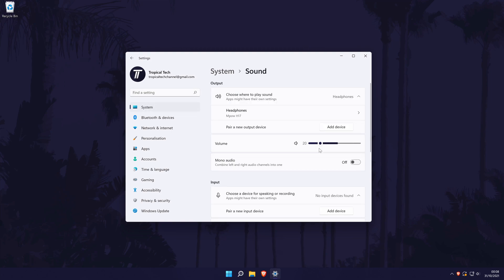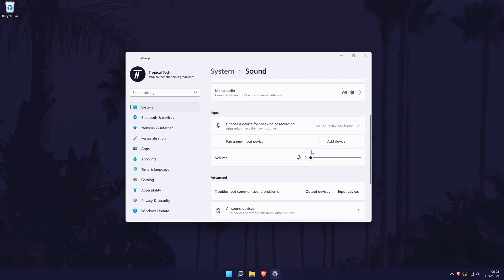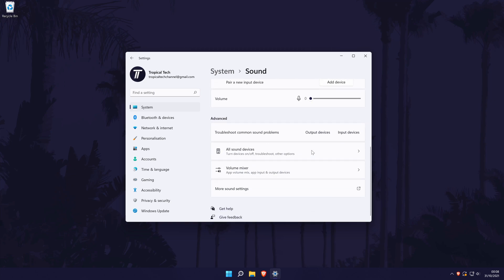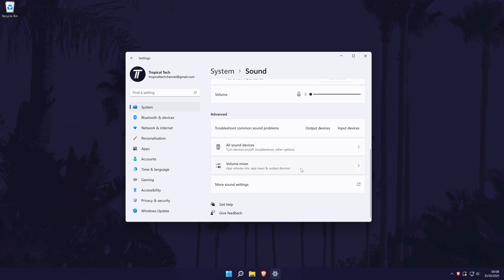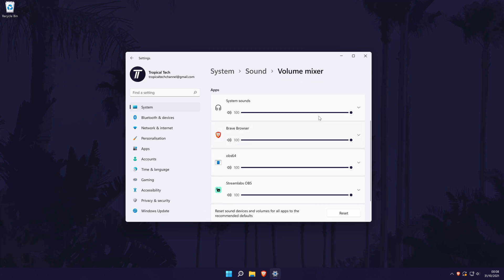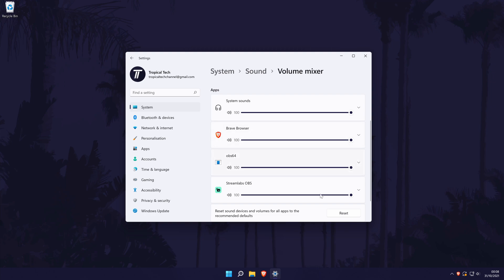Now choose sound from the list and then scroll down and you should see the volume mixer. You may also be able to access the volume mixer by right clicking on the sound icon in the taskbar and then by choosing volume mixer.